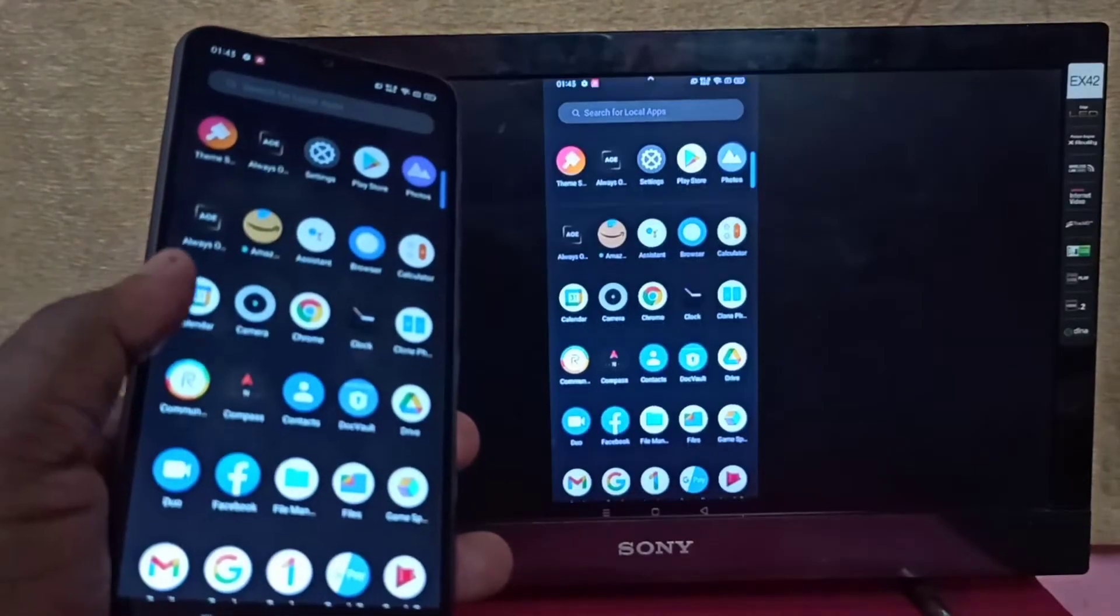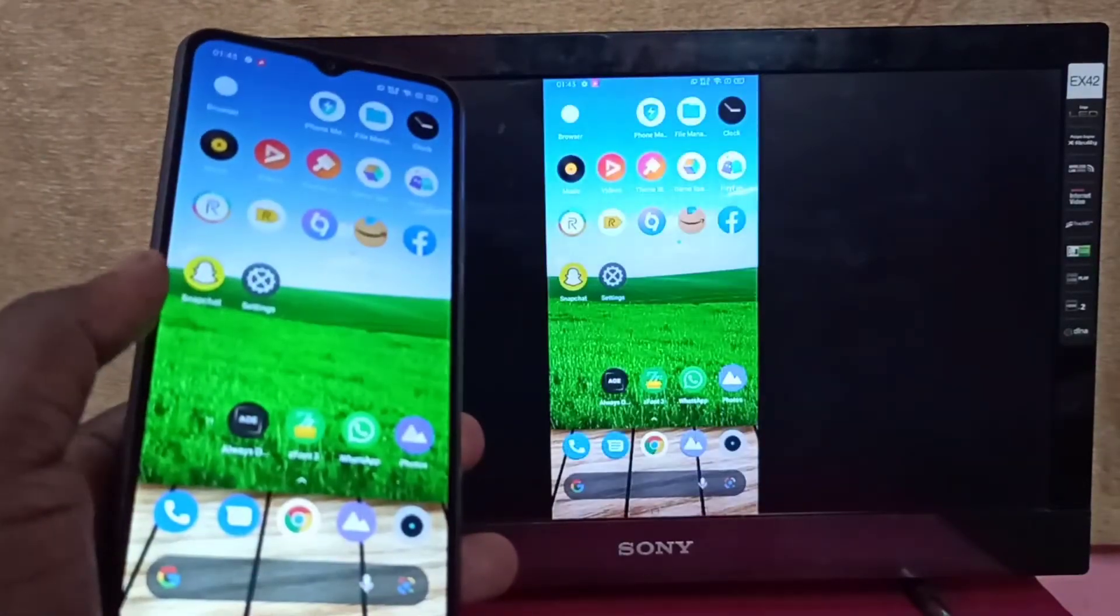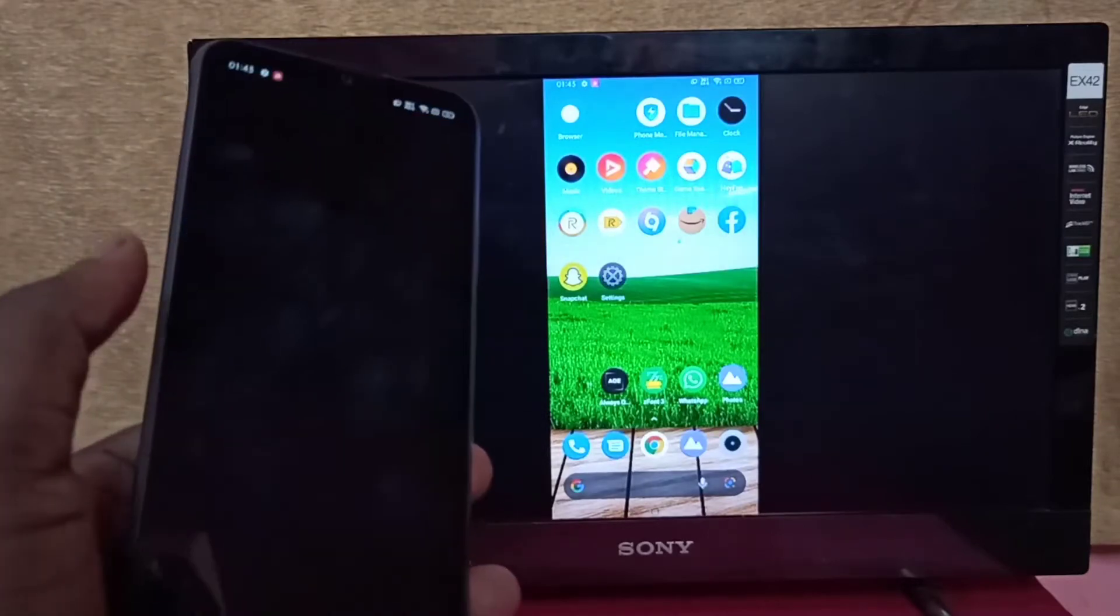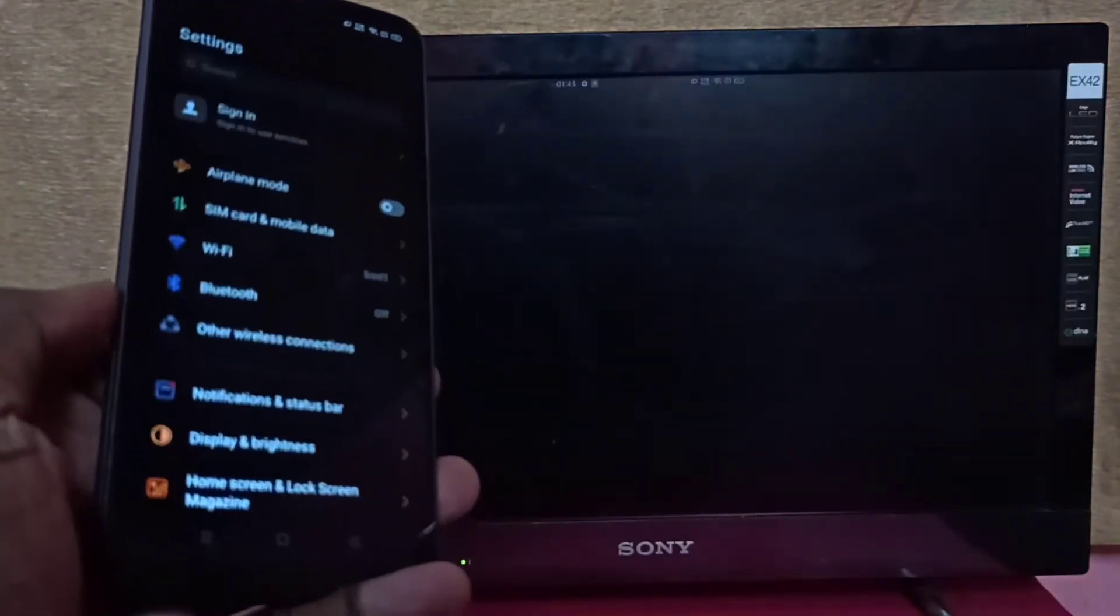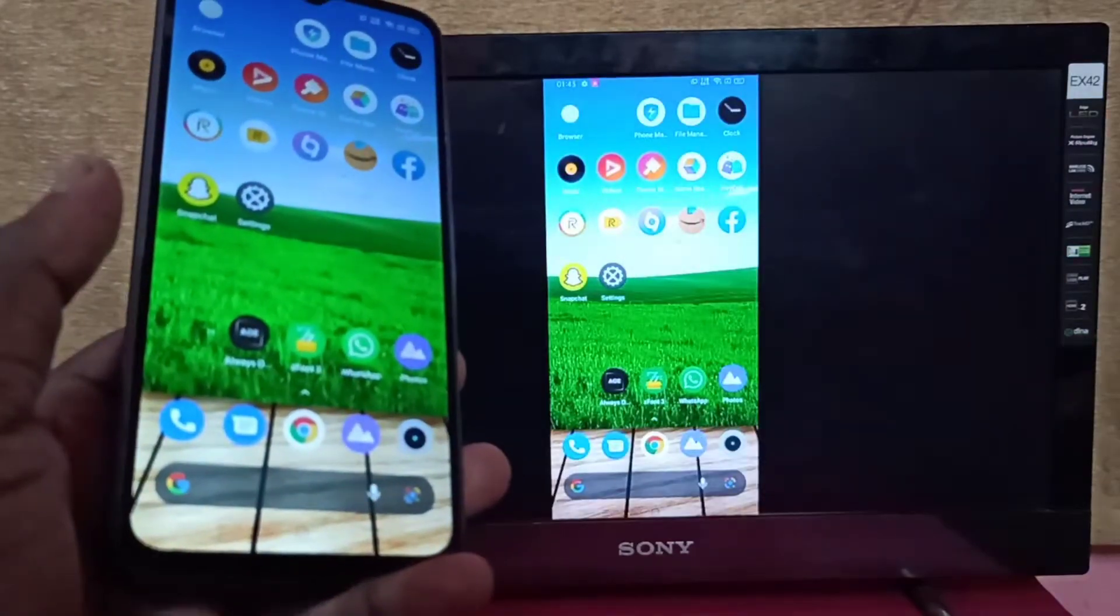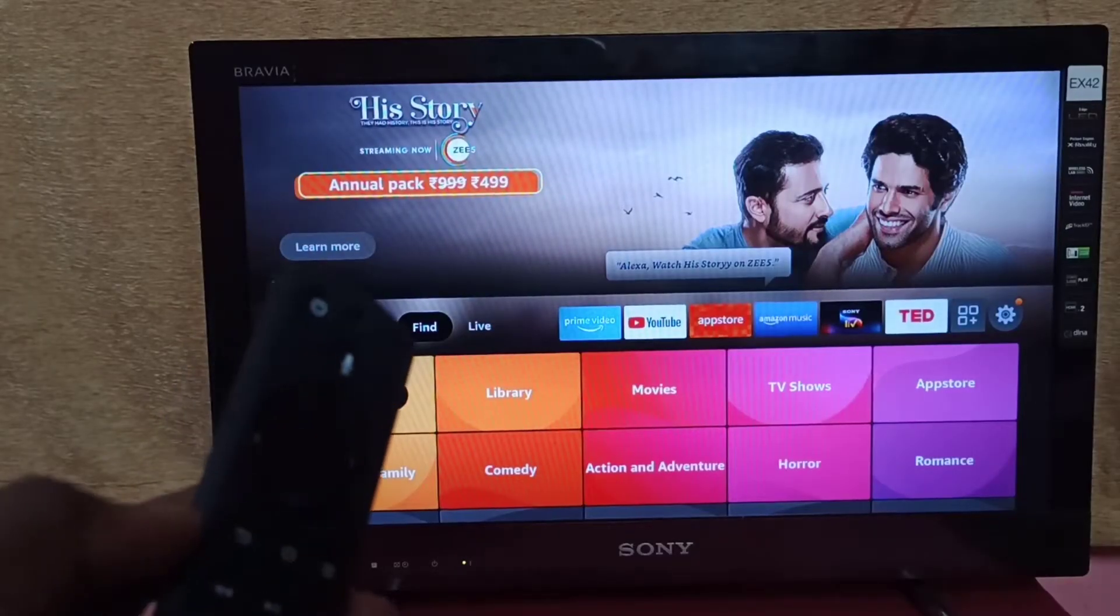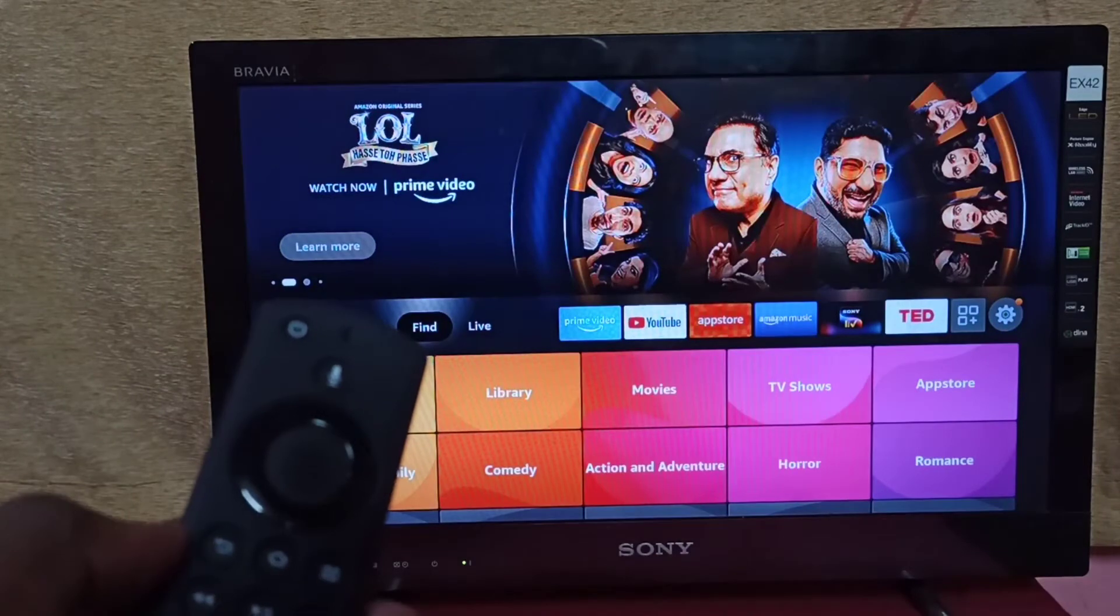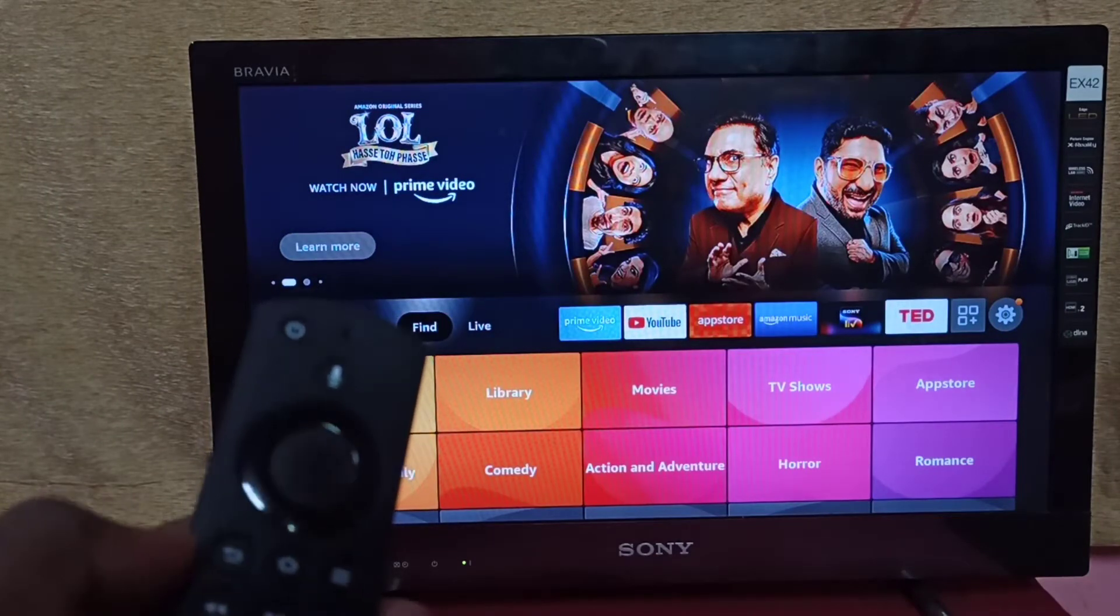Hi friends, this video shows how to screen mirror a Realme phone to Amazon Fire TV Stick. This method works only when your phone supports the WiFi Direct feature.